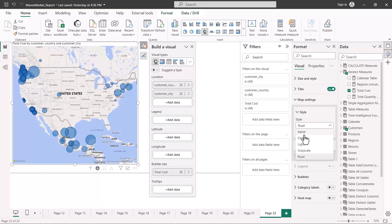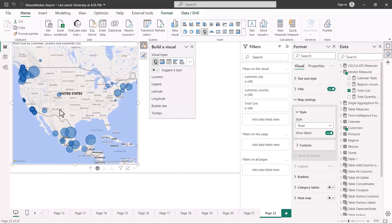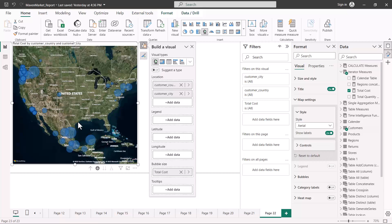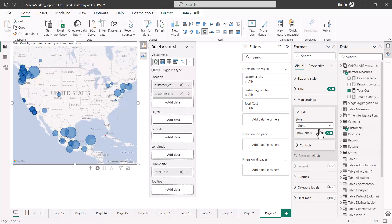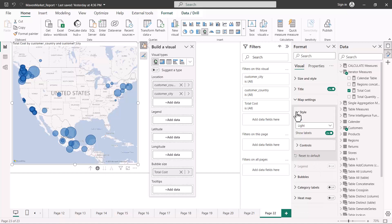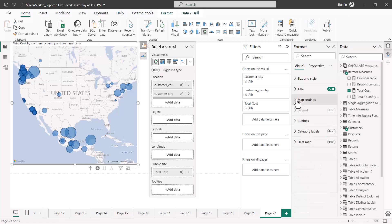In the map settings you can select from a variety of map styles — for example, a standard style or a light style, among several options. There are also map controls where you can enable or disable zoom and selection controls. These controls are straightforward, and you can come here and configure them as needed.